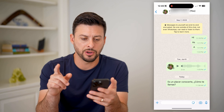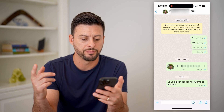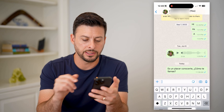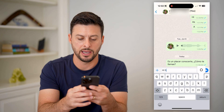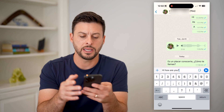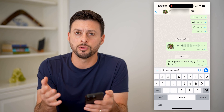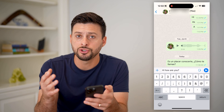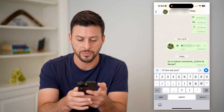Let's open up WhatsApp here. I just have a conversation with myself. Let's say 'Hi, how are you?' and I'm talking to somebody else but they only speak Spanish. I can always choose to translate this directly into WhatsApp.